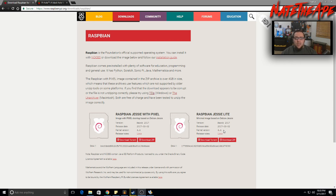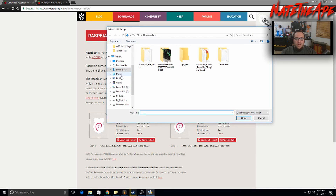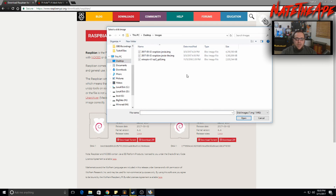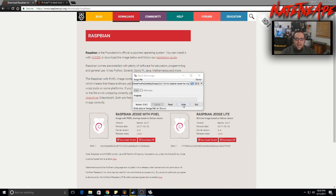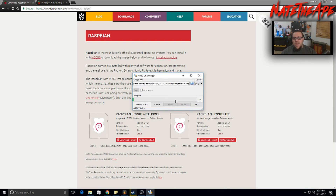Raspbian Jessie Lite doesn't include the user interface you'd see with Pixel, so we'll just download the lite version — that's all we're going to need. Once you have Raspbian downloaded, we need to throw that onto the SD card. We'll open up Win32 Disk Imager, jump to our desktop images folder, grab Jessie Lite, then hit write. Make sure you have the correct device selected so you don't accidentally overwrite another USB drive or external hard drive. We'll confirm the correct drive and hit continue so it starts writing the files to the SD card.